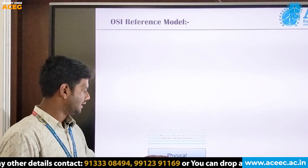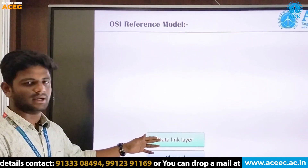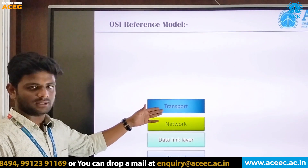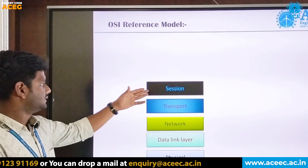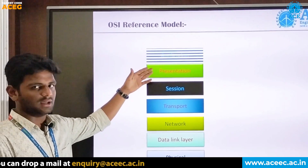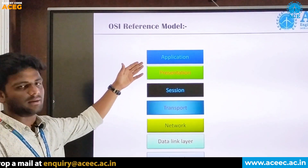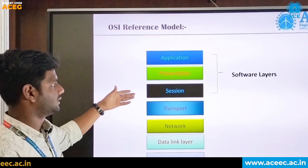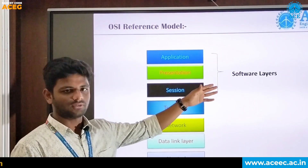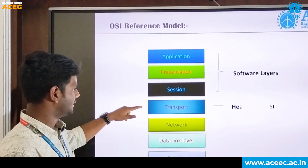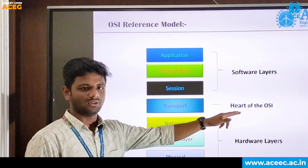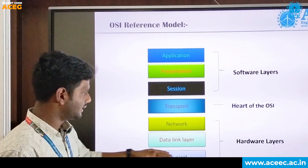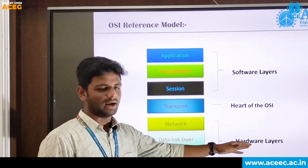The seven layers are: physical layer, data link layer, network layer, transport layer, session layer, presentation layer, and application layer. The top three layers are called software layers, the transport layer is known as the heart of the OSI model, and the bottom three layers are hardware layers.